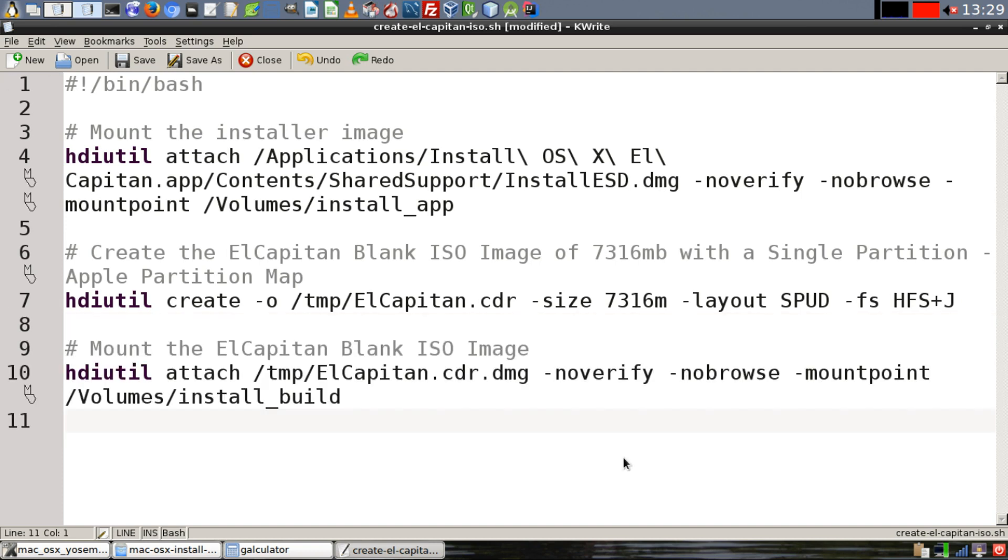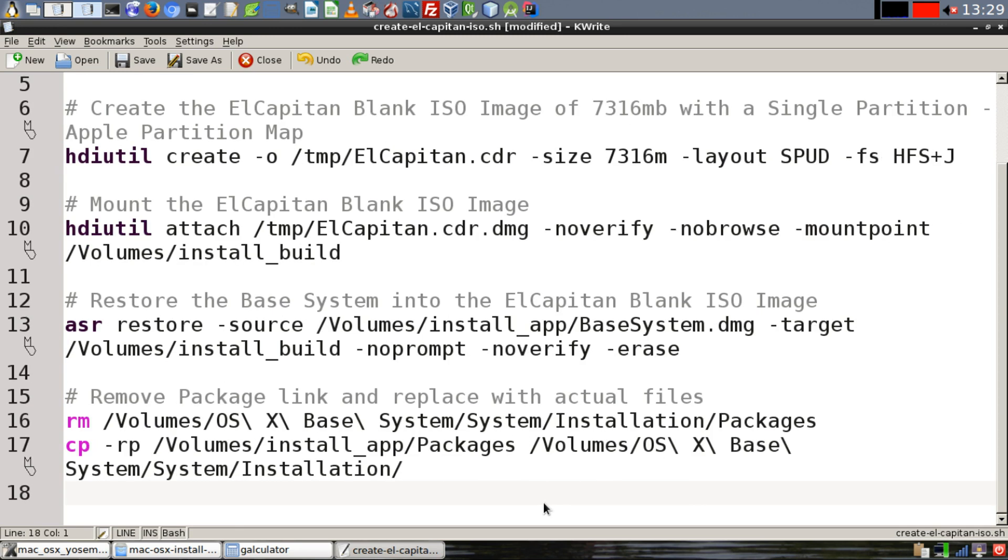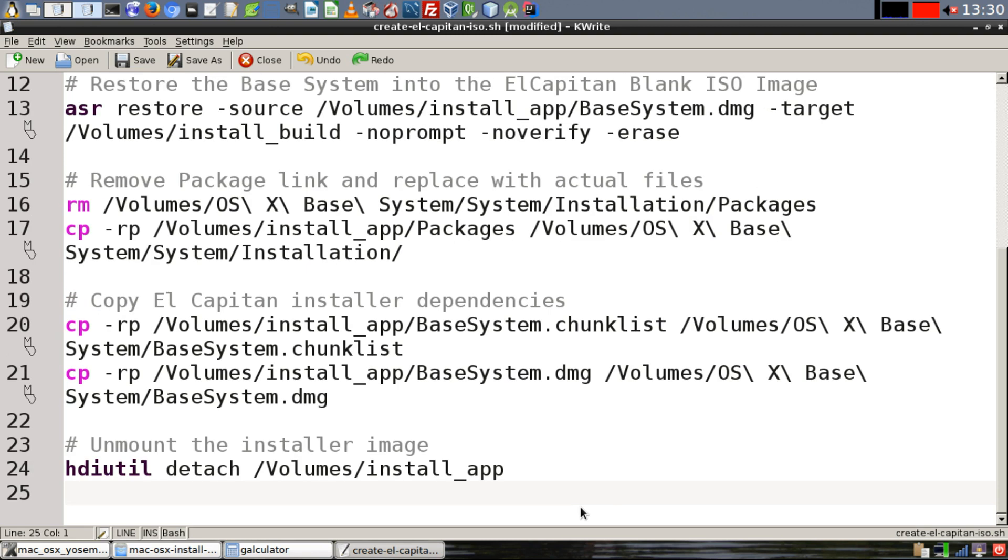Then we're going to mount the blank ISO image that we just created. Then we're going to restore the base system onto that blank ISO image. Then we're going to remove our package links and replace them with the actual files. Next, we'll copy the installer dependencies for El Capitan.